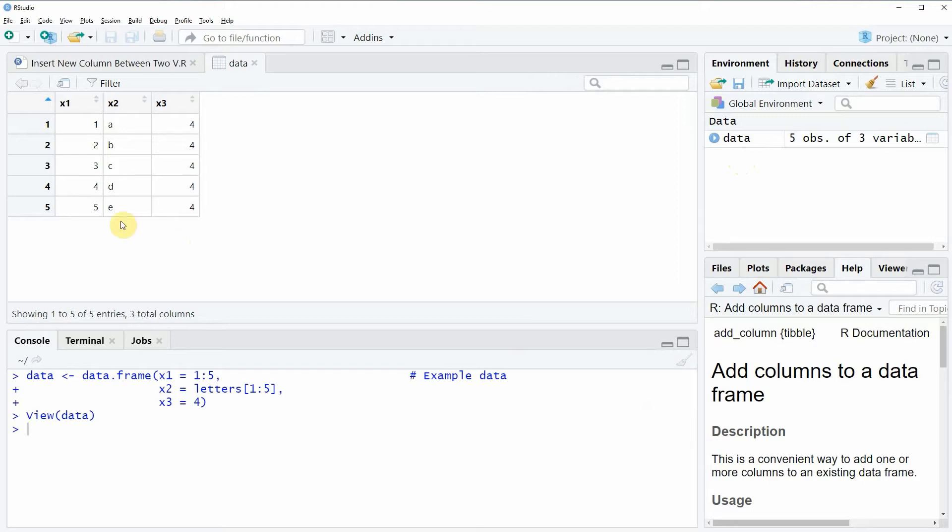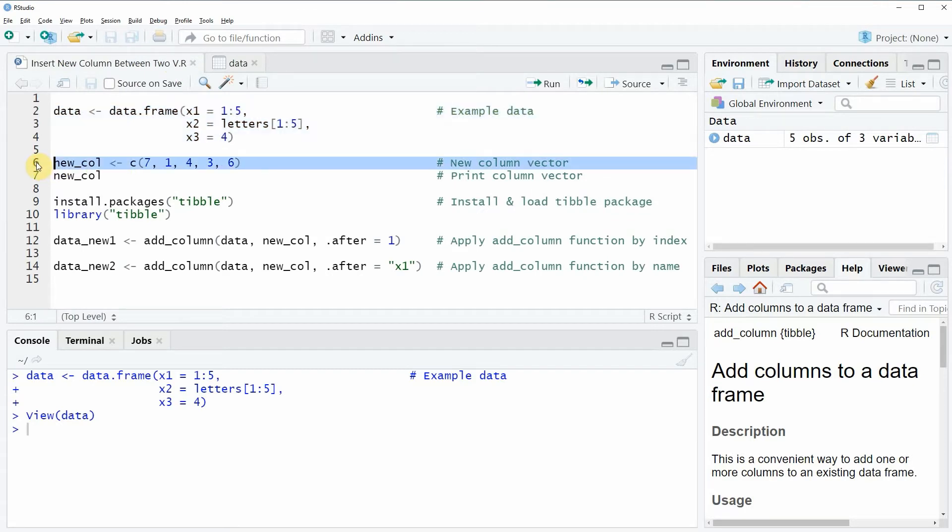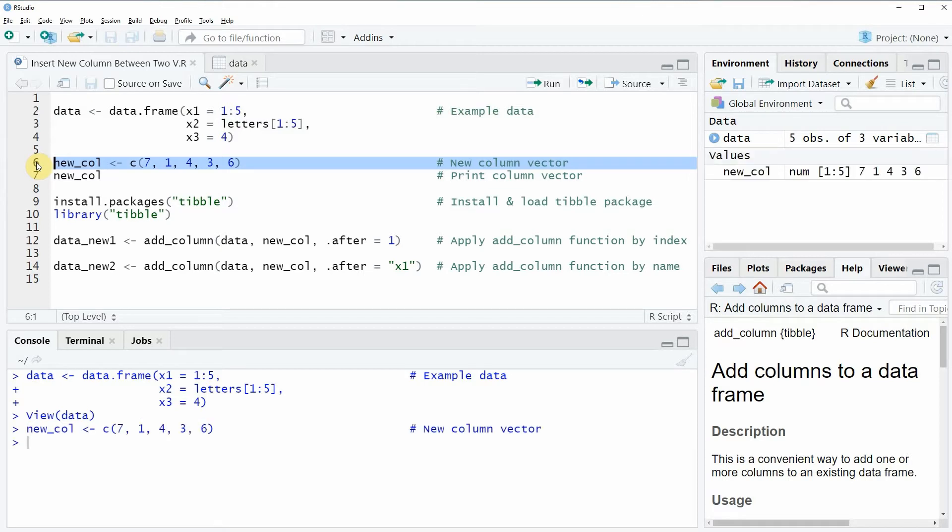As you can see, our data frame contains five rows and three columns: x1, x2, and x3. For the example, I'm also going to create a vector which we can then later on insert as a new column into our data frame, and this new vector is created with line 6 of the code. If you run line 6 of the code you can see that a new vector object appears at the top right which is called new_col.